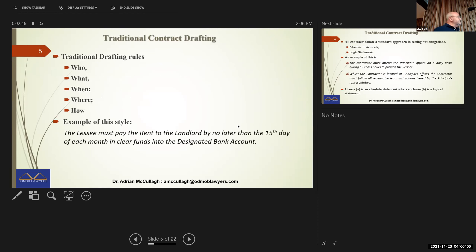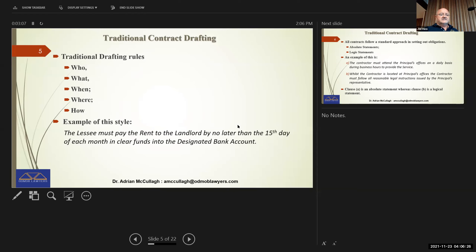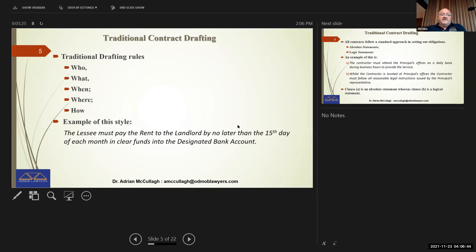Let's look at some drafting skills. This is the way lawyers get taught — we have to ask five questions: who, what, when, where, and how. An example of that is: the lessee must pay rent to the landlord by no later than the 15th day of each month in clear funds into the designated bank account. Very simple — it tells you who's going to do it (the lessee), what they're going to do (pay rent), when (by the 15th of each month), and how (clear funds into the designated bank account).